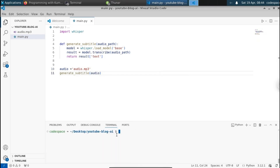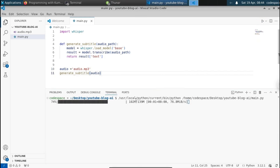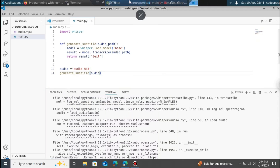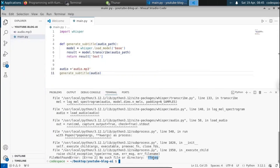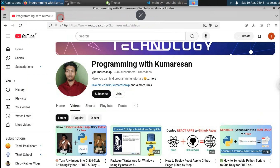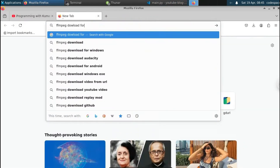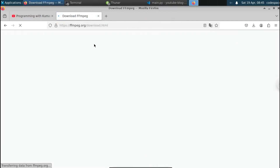Let me save it and try to run this now. When you run this for the first time it will download the model. You can see it's downloading the base model. But we got an error: ffmpeg. The Whisper model is dependent on ffmpeg. If you don't have ffmpeg installed in your system you have to install it. If you are using Windows, you have to install it externally.